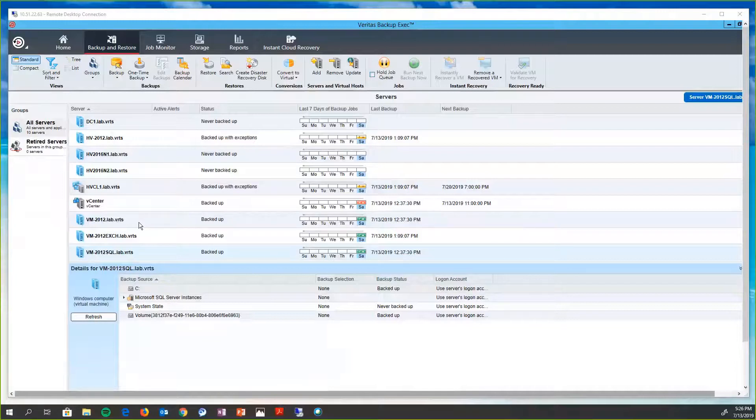So here's my lab environment with Backup Exec 20.4. In this, you can see I have some physical machines, I have a Hyper-V cluster. I also have a couple of virtual machines running on VMware as well, on ESX hosts.